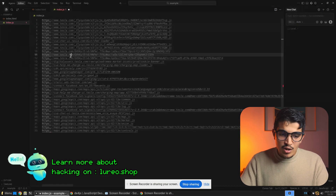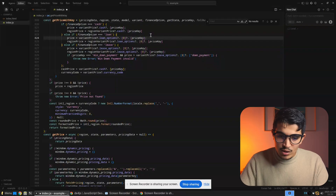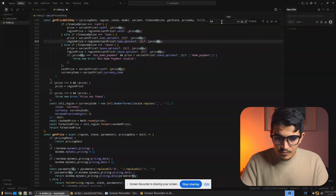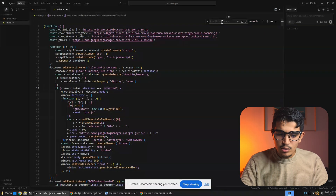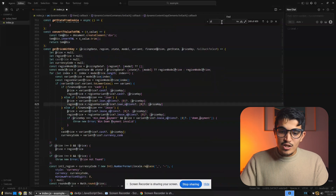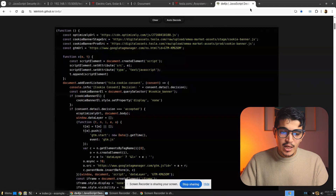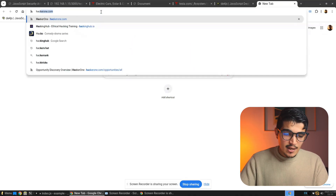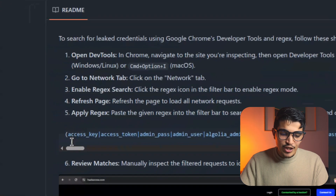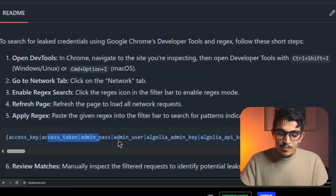Now what we do is look for keywords. We use Ctrl+F and search for things like 'key', 'access', 'token', 'AWS', 'admin', or 'password' — there are many words you can search for in JavaScript. I have a GitHub repo called hexer — you can go to hexer.dz on GitHub and find this repo. It has multiple regular expressions you can use, for example looking for access key, access token, admin path, admin user, API key, and so on.